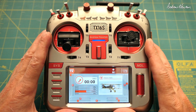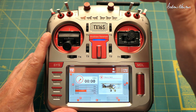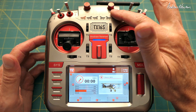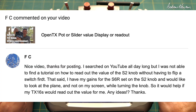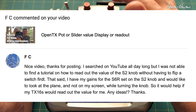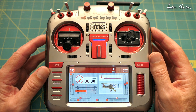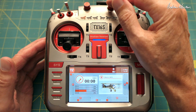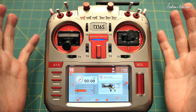Greetings folks. In this video I'm going to show you how to get an OpenTX radio to tell you the value of a pot, but only when you change it.